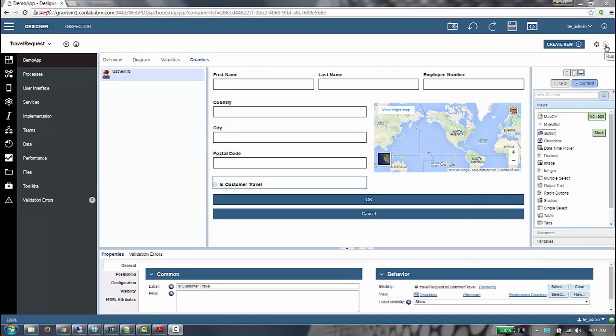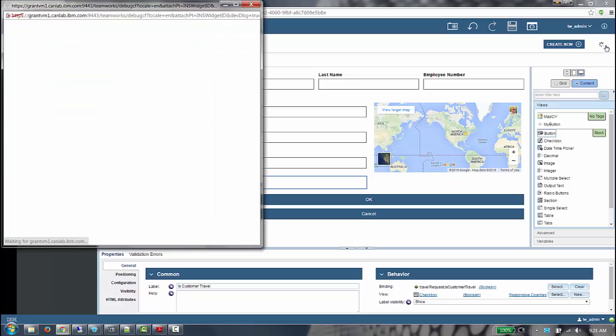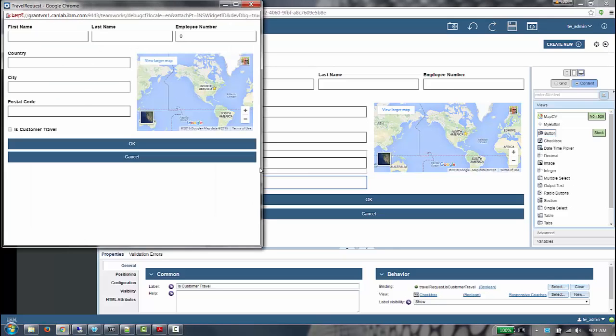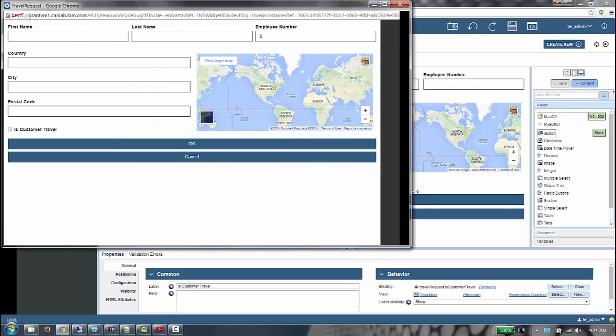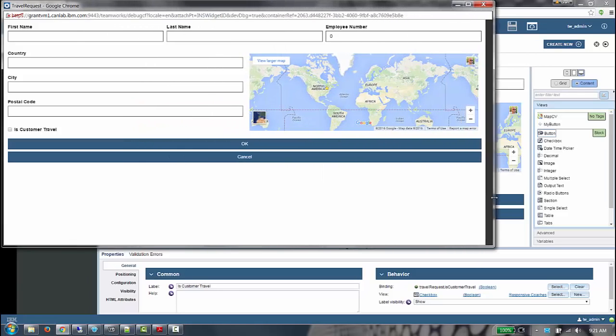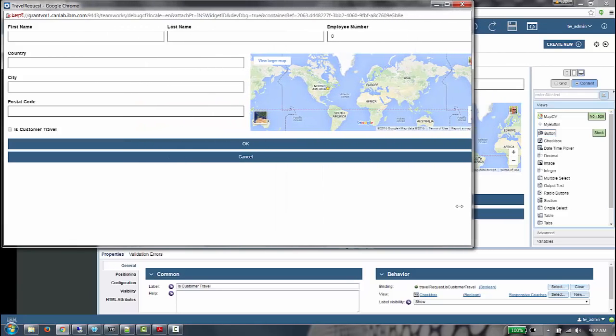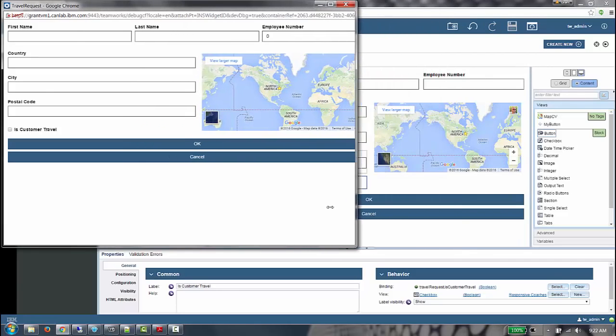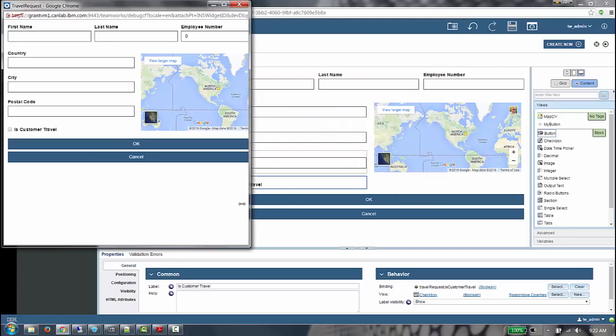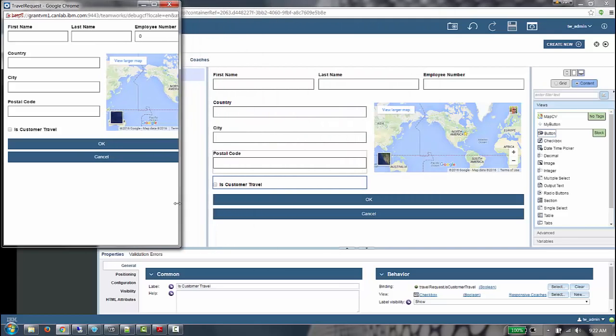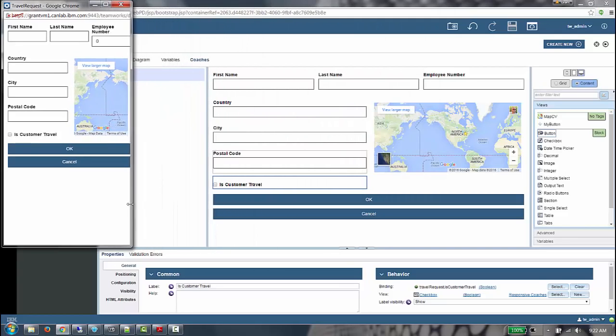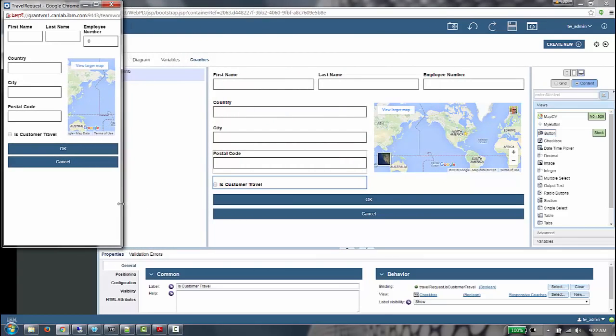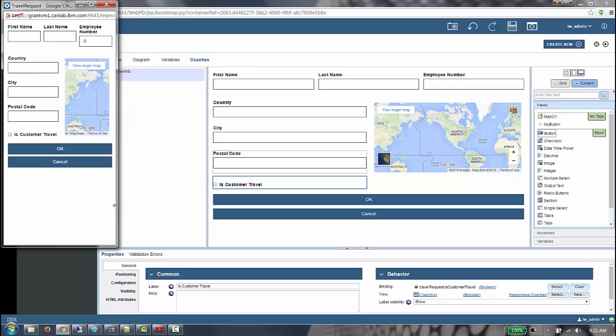I will run the client side human service to inspect the coach layout at runtime. If I adjust the width of the browser, we can see the columns within the grid dynamically adjust. If I make the browser width very small, we can see the layout does not look very good. Our next step is going to be to make the grid responsive to smaller device sizes.